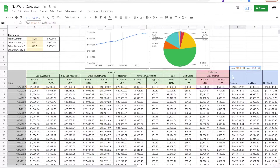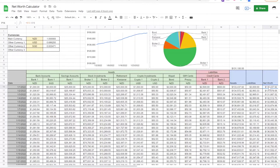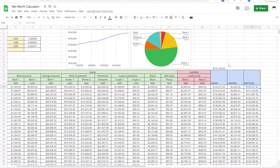With multiple currencies, this formula is simply summing the assets or liabilities by currency, and then multiplying by the exchange rate, and then taking the sum of these once they're all in the single currency. Once we do that for assets and liabilities, we must subtract the liabilities from the assets. The resulting value is our net worth.